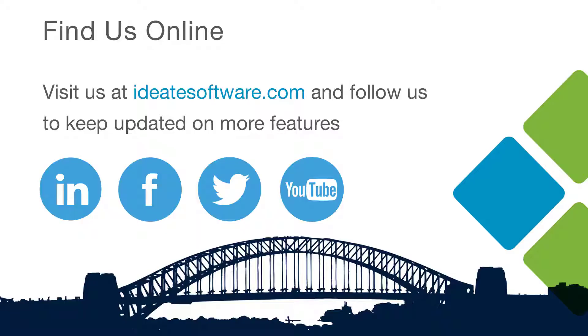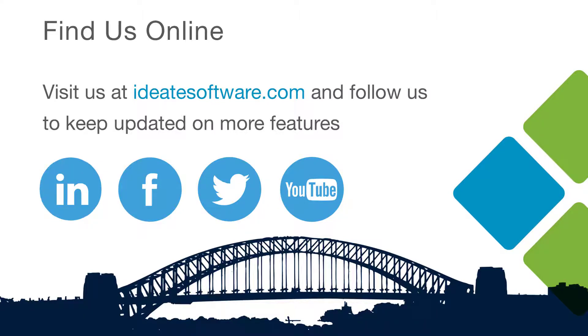We hope you found this information helpful and beneficial to your workflows. Be sure to visit our website at ID8software.com to learn more about our products, workflows, help, and upcoming classes. Be sure to also follow us on social media for the latest information and news from ID8 Software. Thank you.